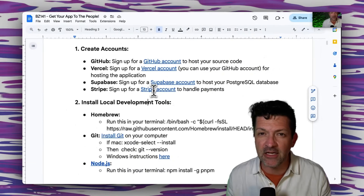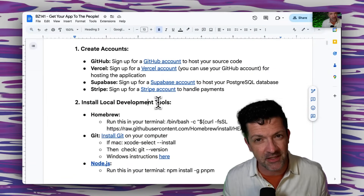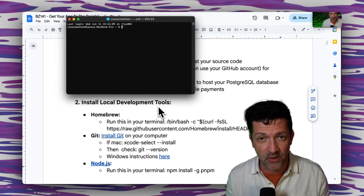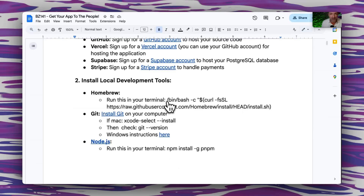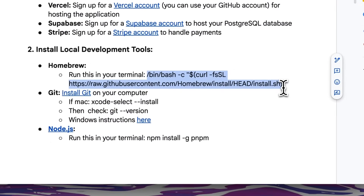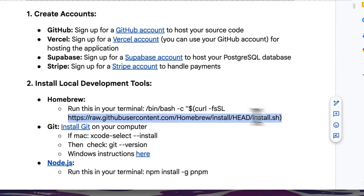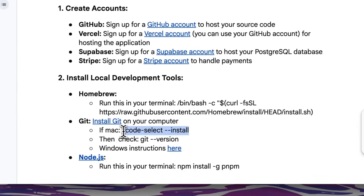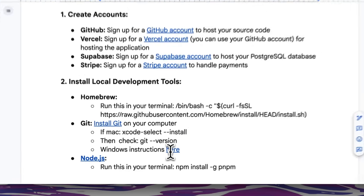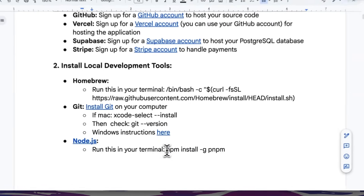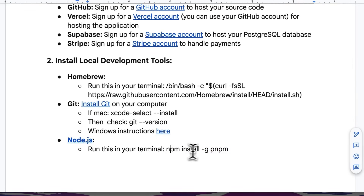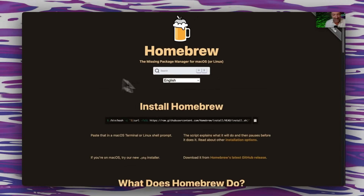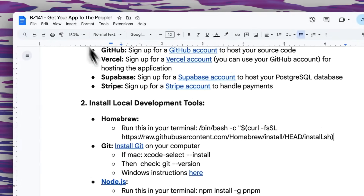Once you've got all your accounts created, you're going to need to install a few extra things by running just a couple commands in the terminal. If you're brand new to the terminal, find wherever it is on your computer — on Mac or Windows, they're in different places. We copy and paste this code right into the terminal and run it. This one installs Homebrew, which then allows you to install Git by running this command on a Mac — there are Windows instructions here as well. And then this code will install Node. We're going to need those three things.